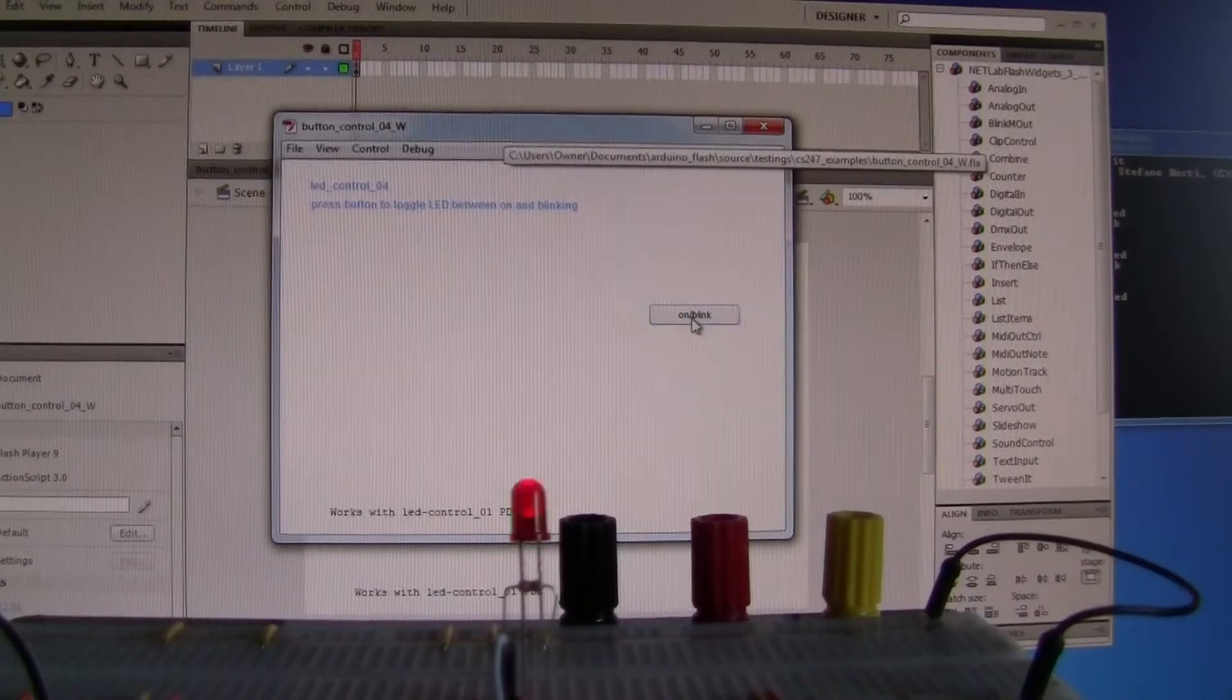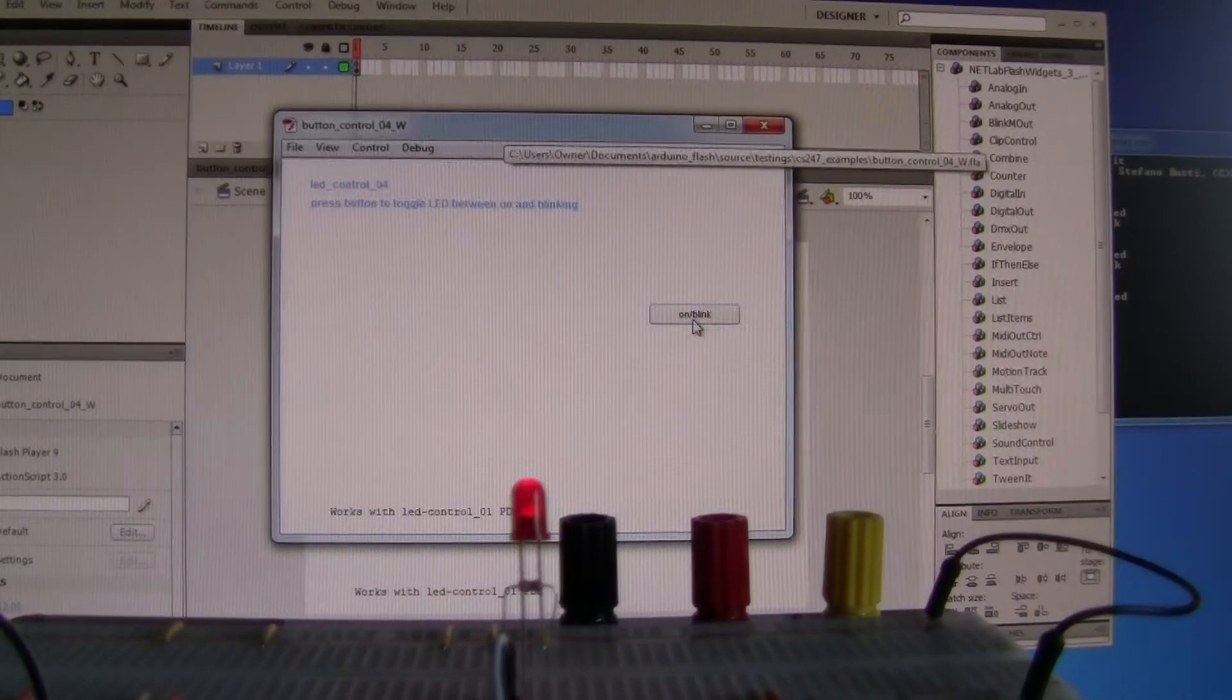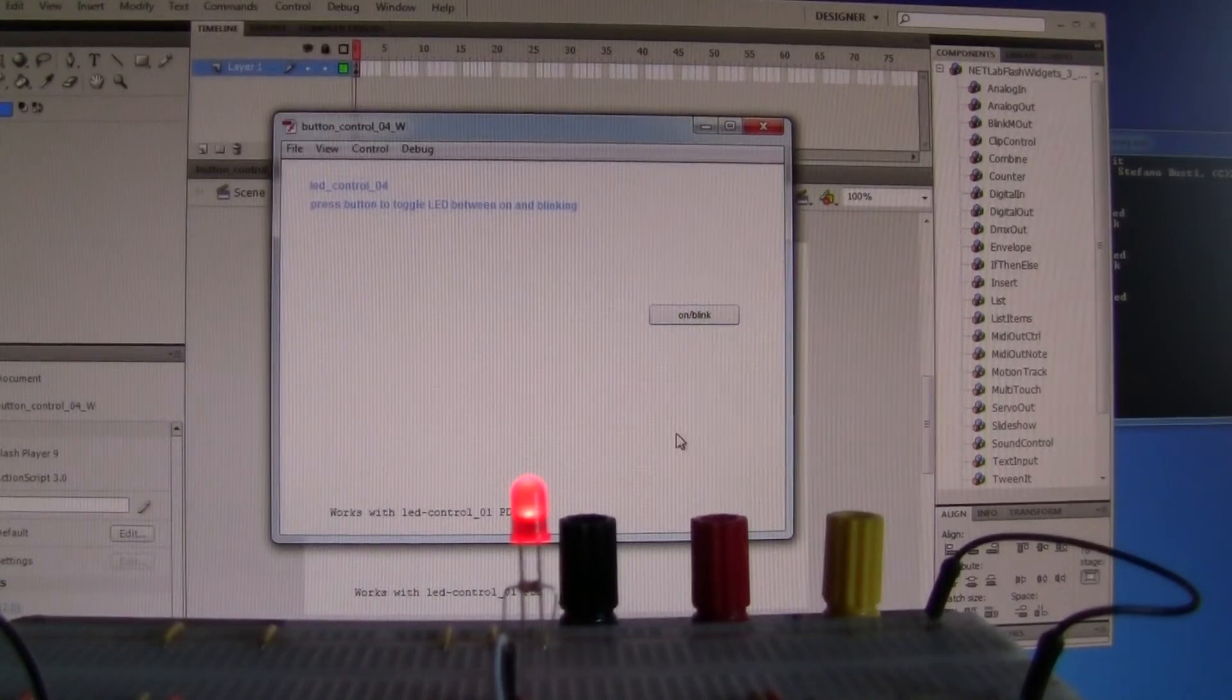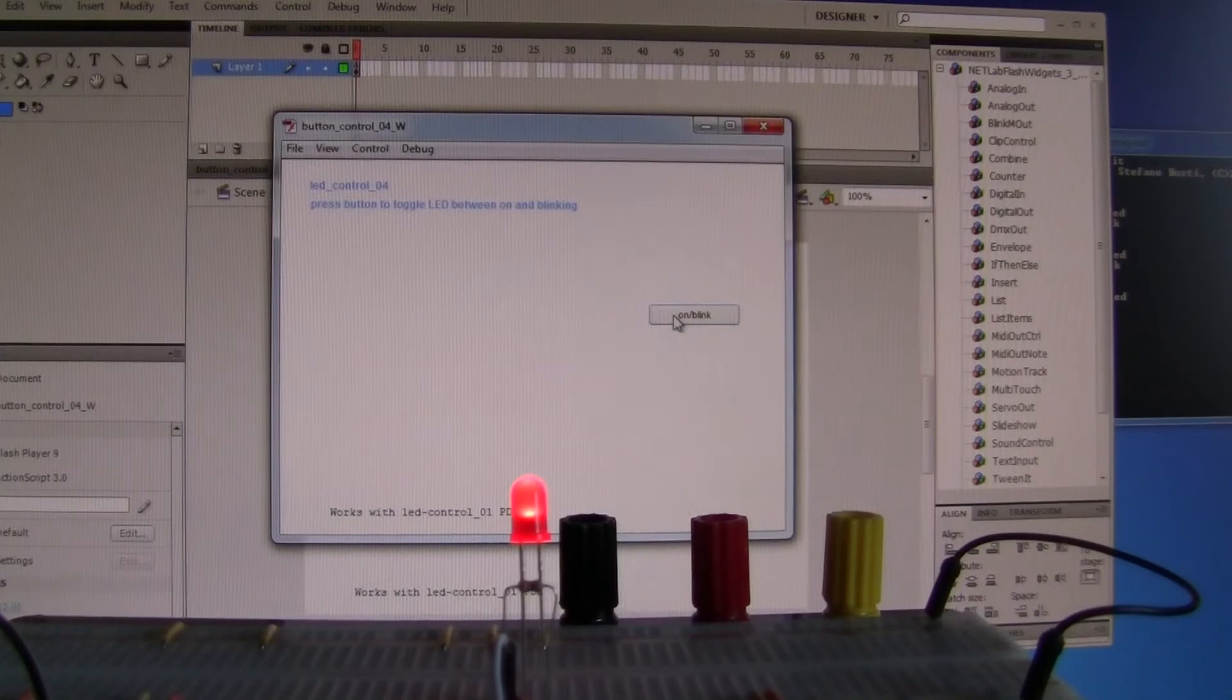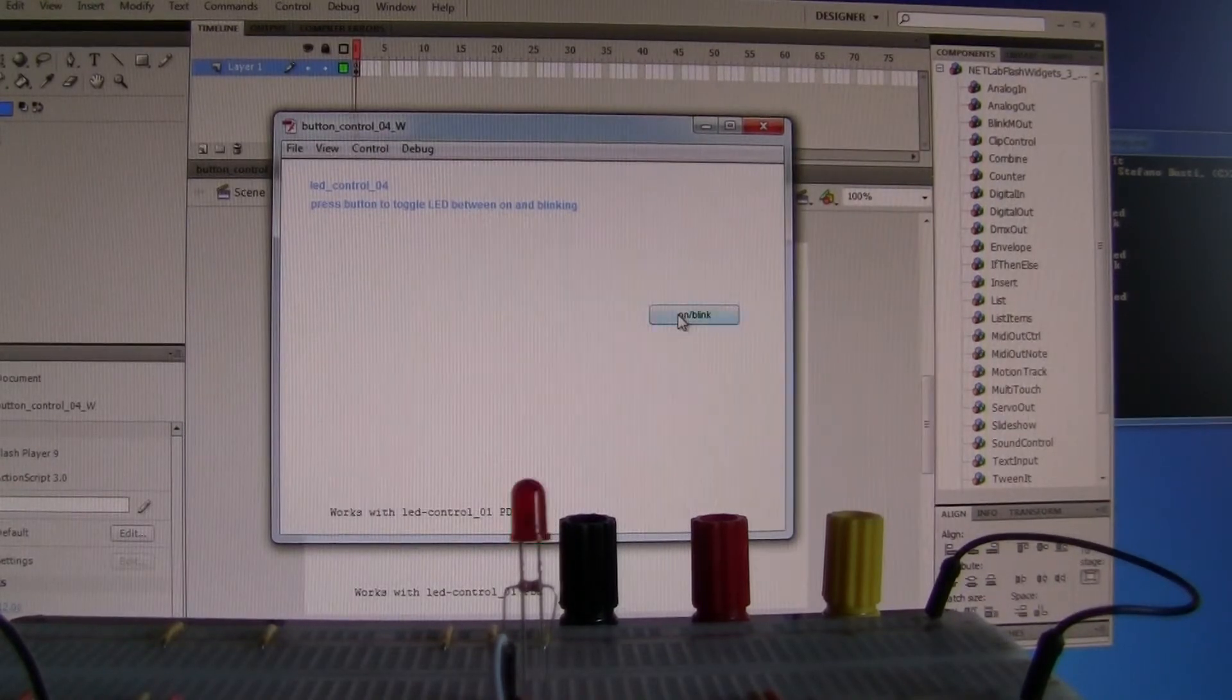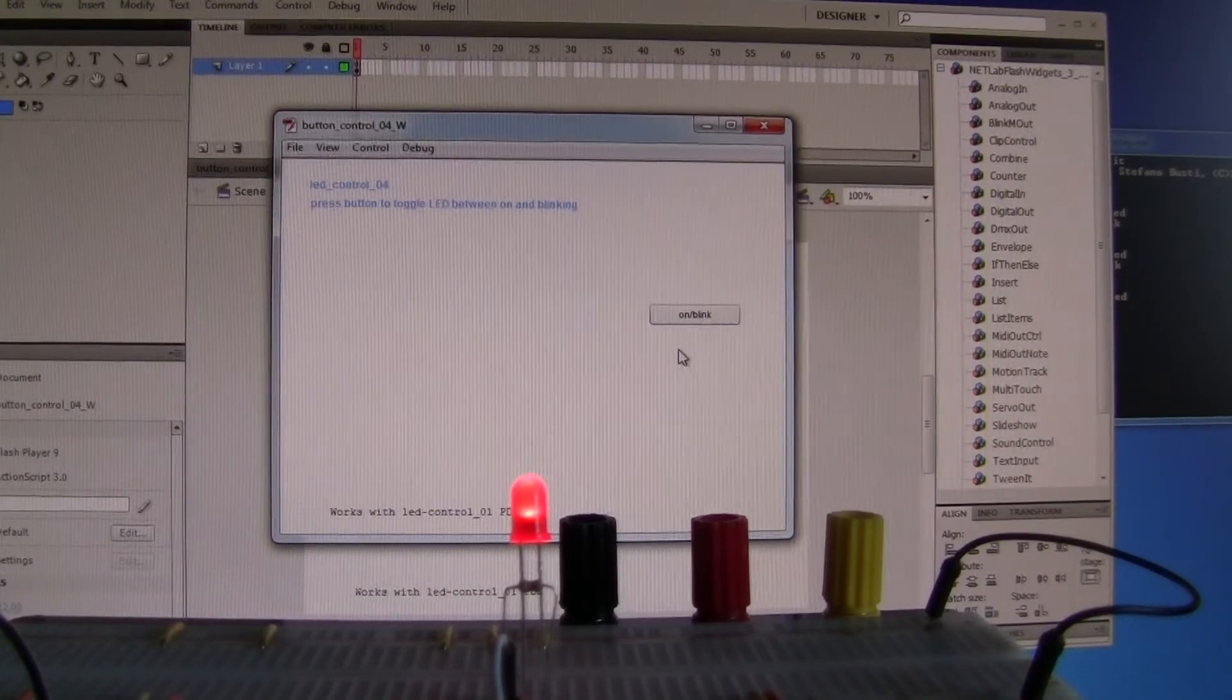And this will toggle between blinking and on, blinking and off.